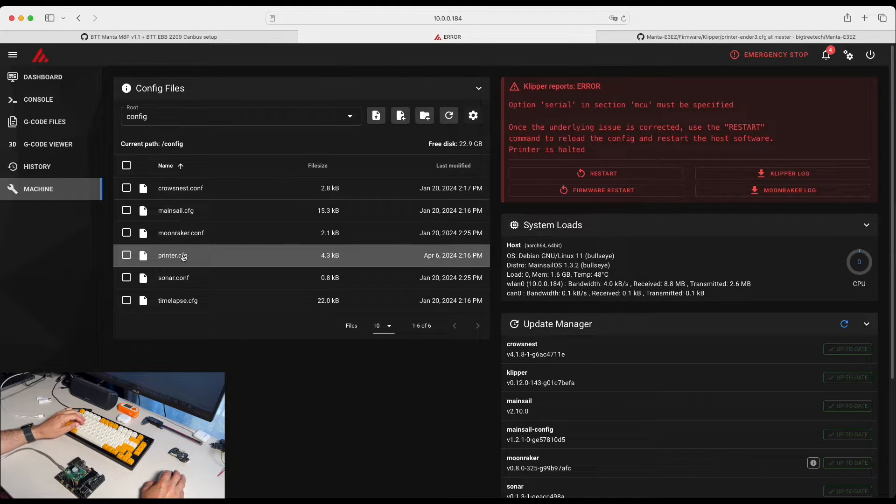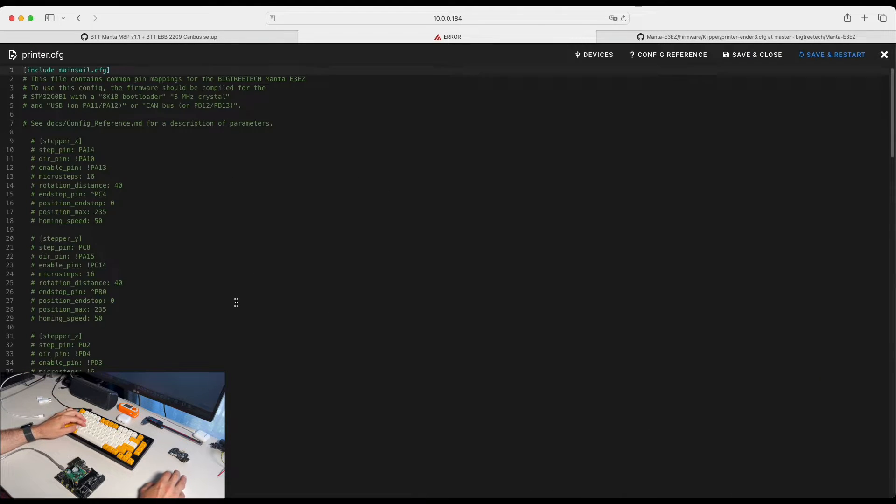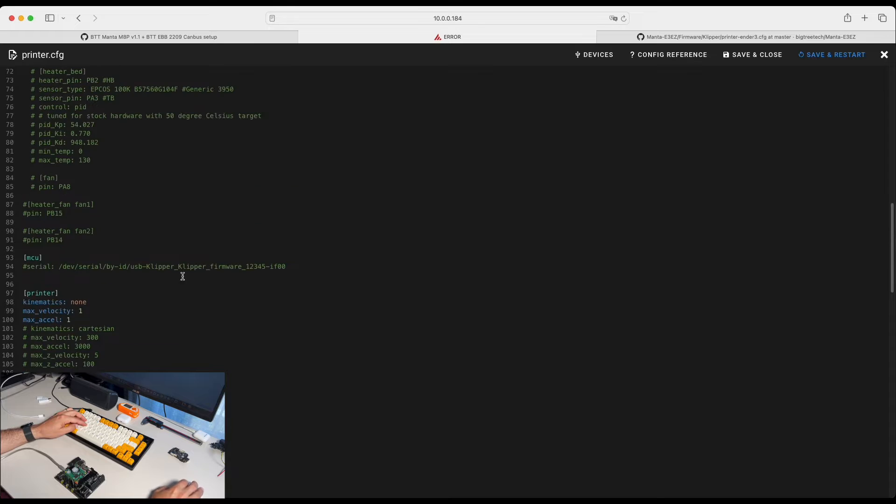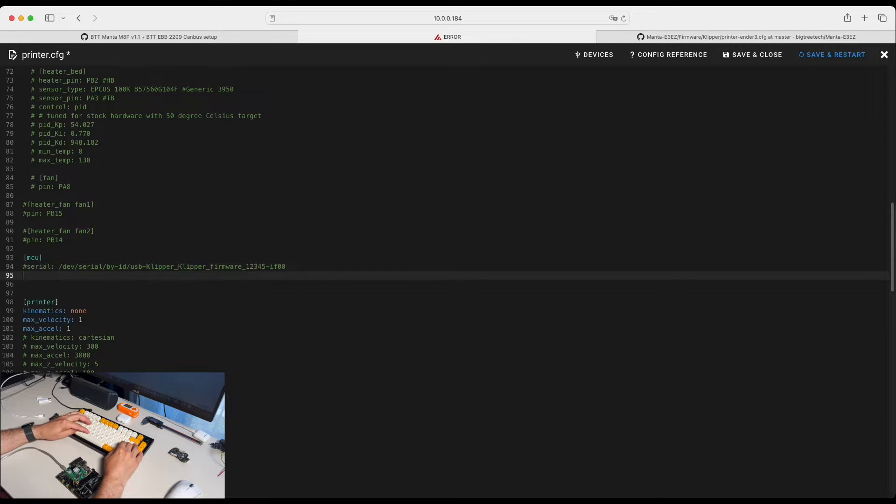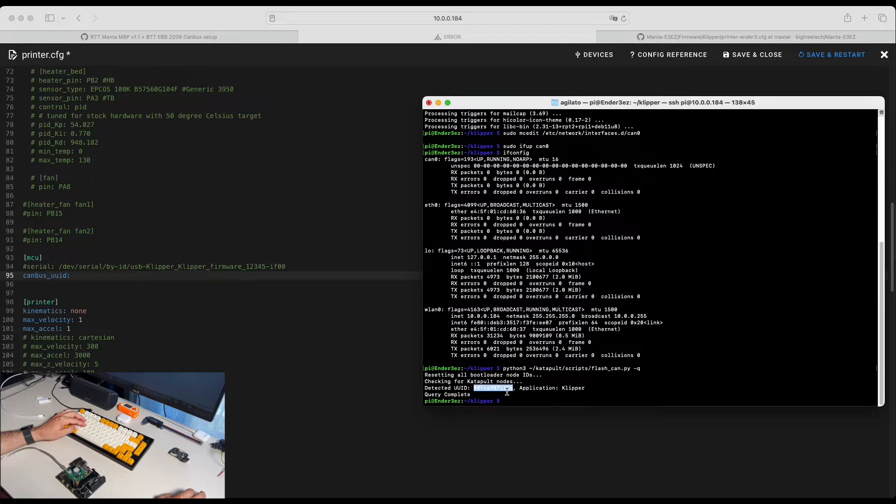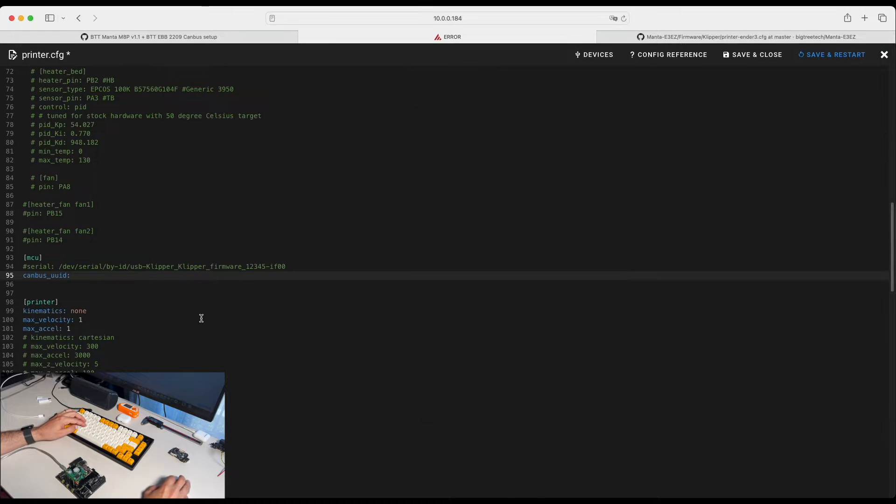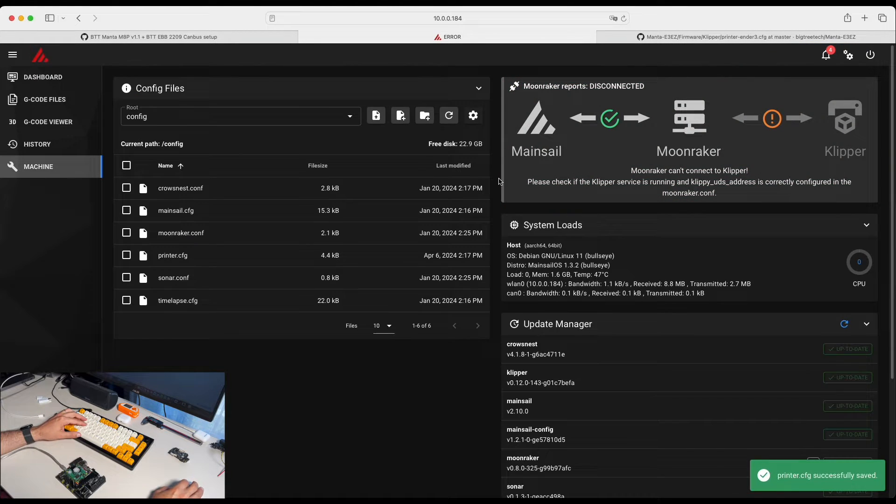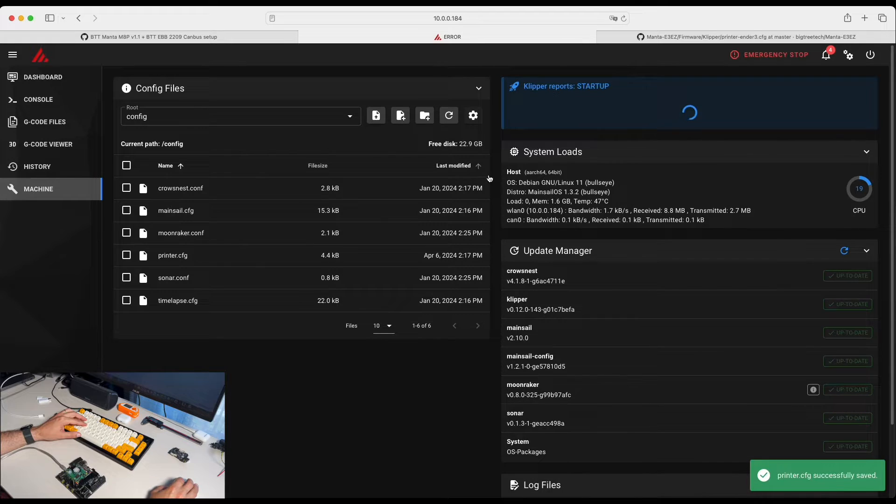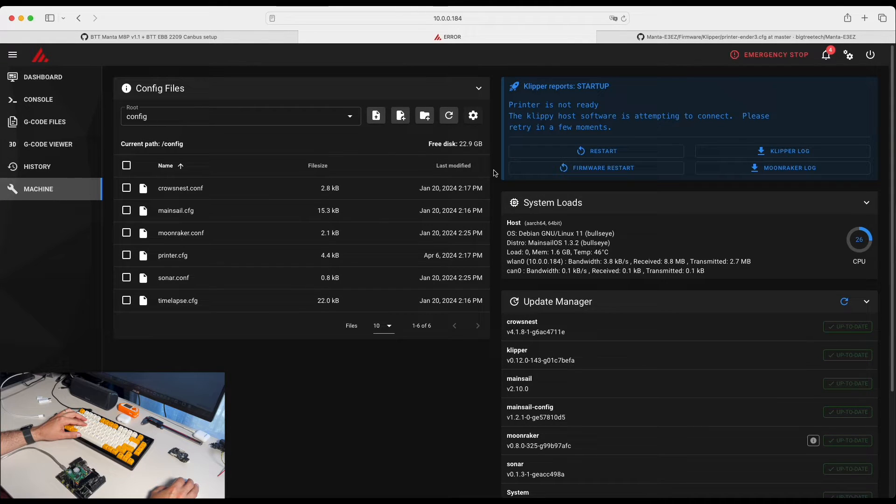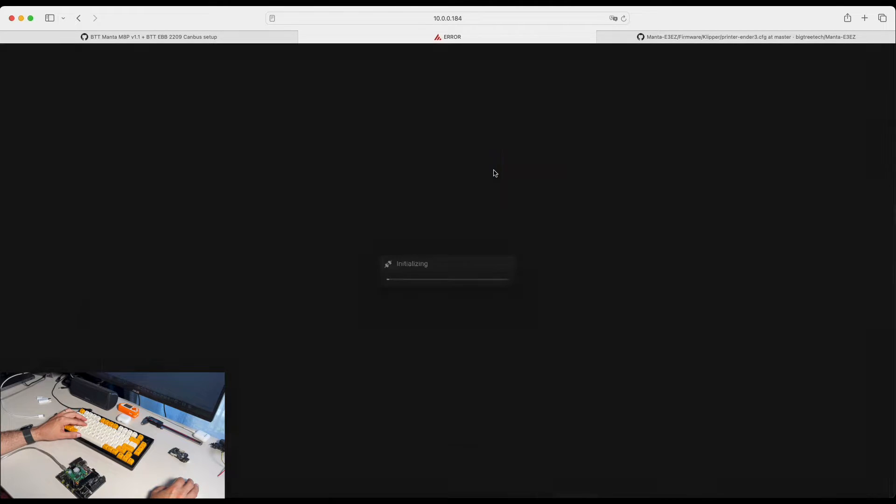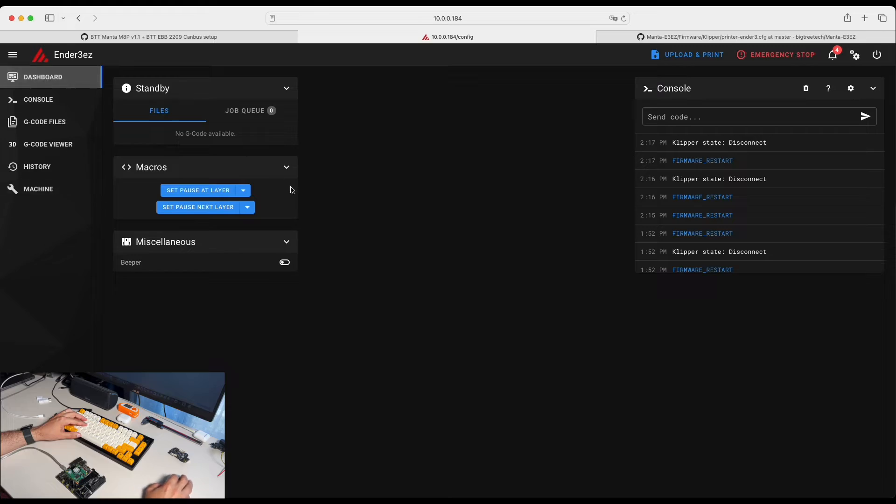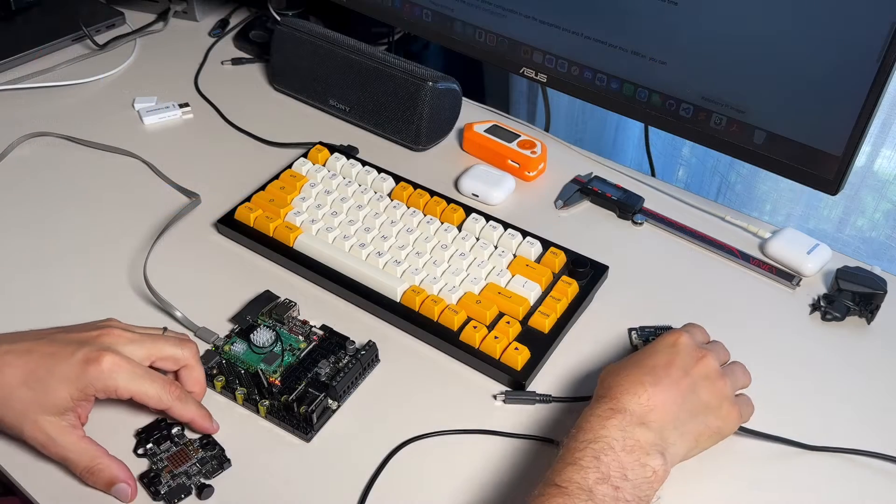Let's go into our printer config and find MCU section. CAN bus UID and we're going to use our UID. We save and restart. Let's see if Klipper will be able to connect to the motherboard. Here you go. You got CAN bus working on the motherboard.